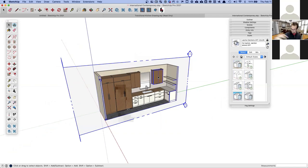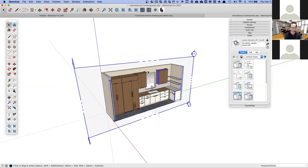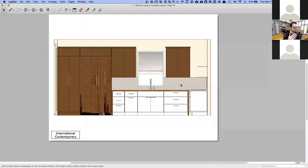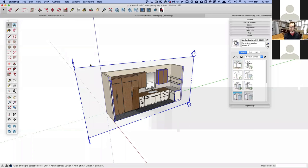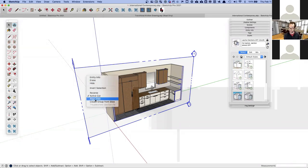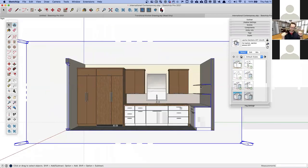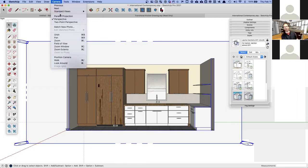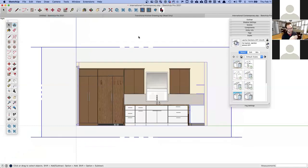We've got the section plane set up. Now I want to save a preset view, because when we go over to Layout the section view is flat — a traditional section or elevation. To recreate that in SketchUp, I'll right-click and say 'Align View,' which gets me looking directly into that section. But it's still in perspective, so I'll go to Camera and change it from Perspective to Parallel.